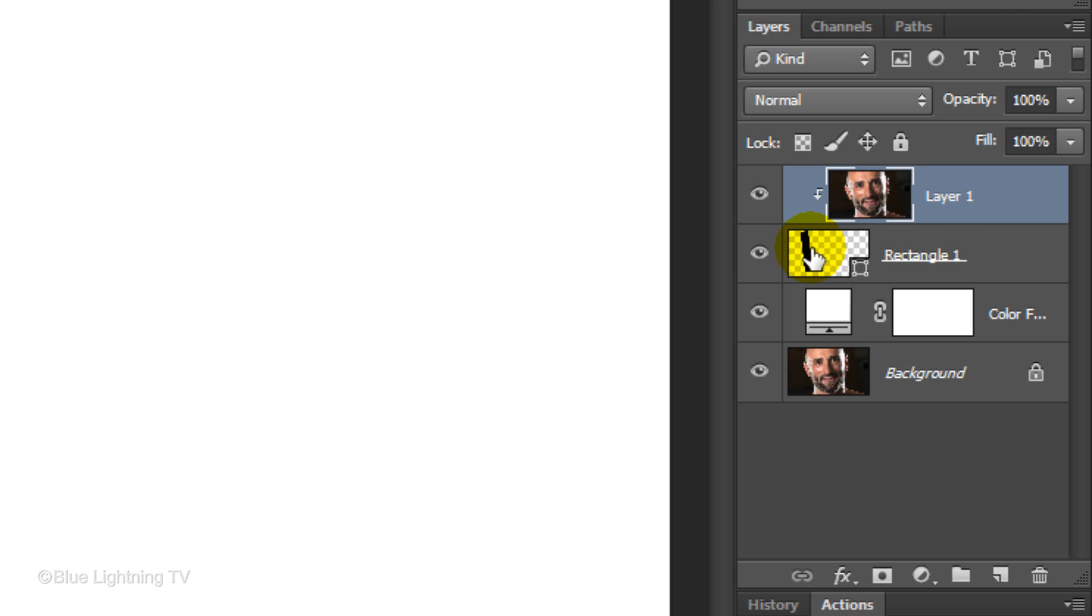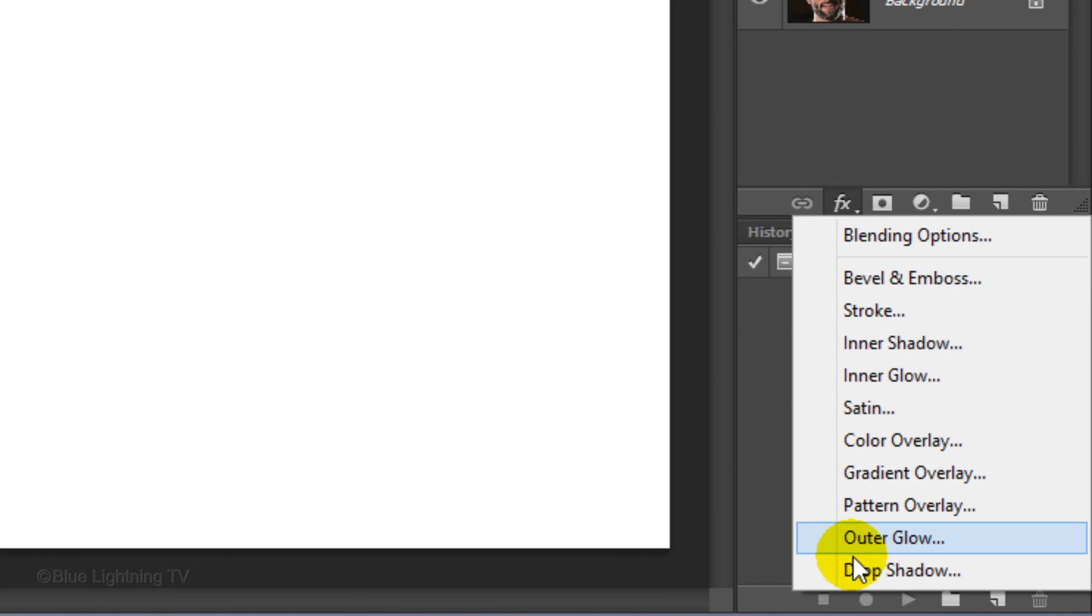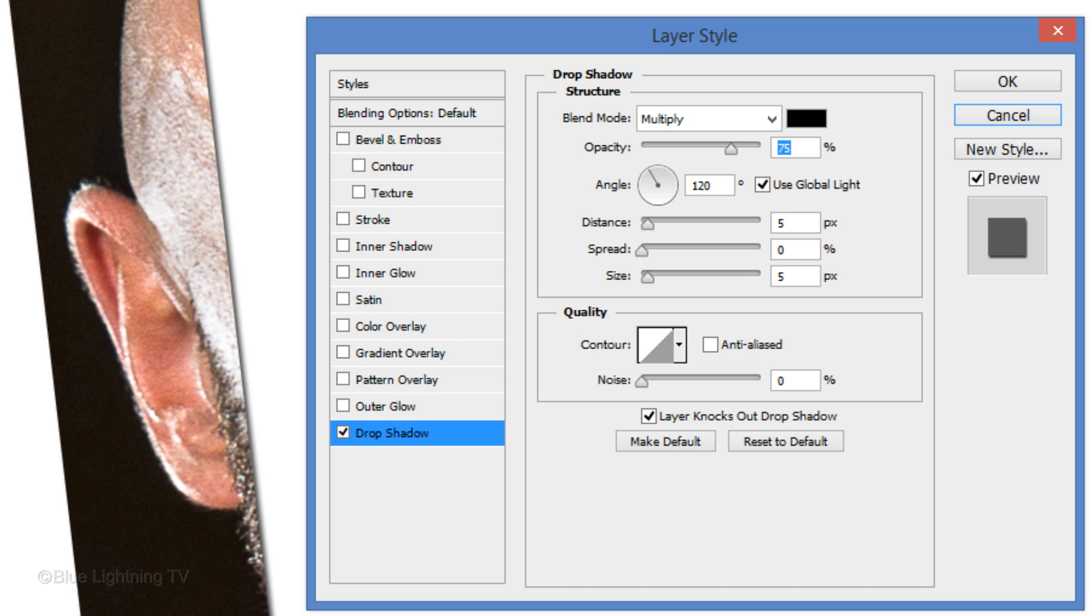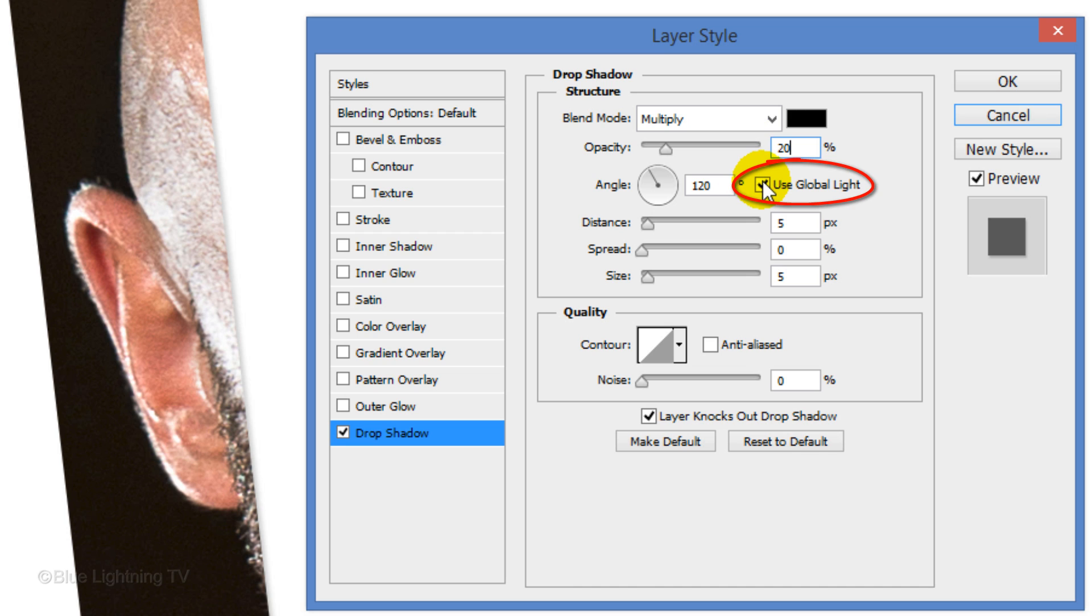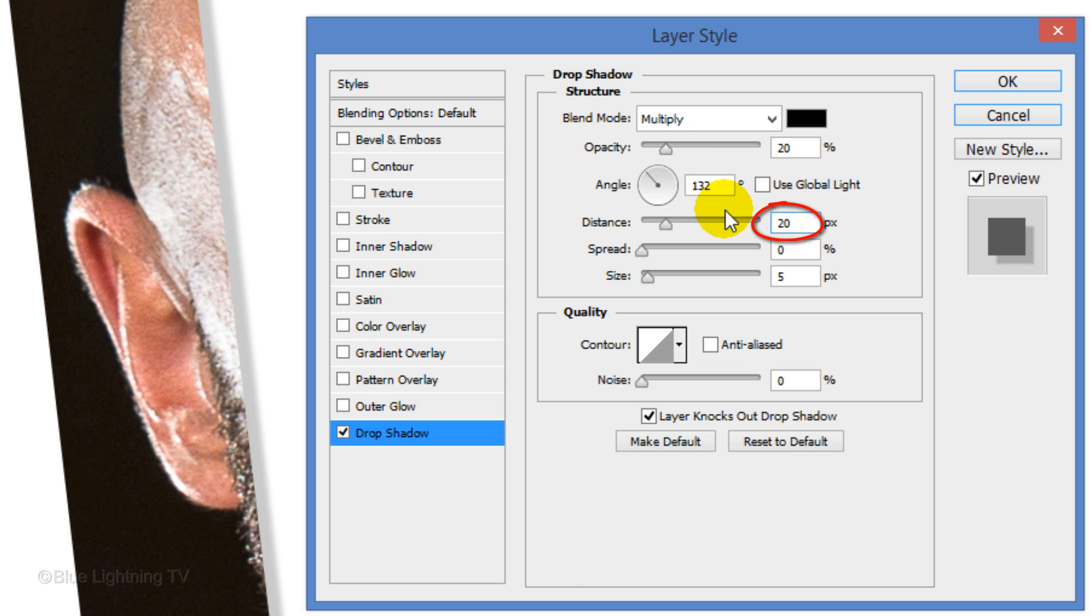Make the rectangle layer active and click the FX icon. Choose Drop Shadow. The Blend Mode is Multiply and the Opacity is 20%. Uncheck Global Light and make the Angle 132 degrees. For this photo, I'll make the Distance 20 pixels and the Size 5 pixels. However, keep in mind, you may want to use different amounts for the distance and size depending on the size and resolution of your photo.